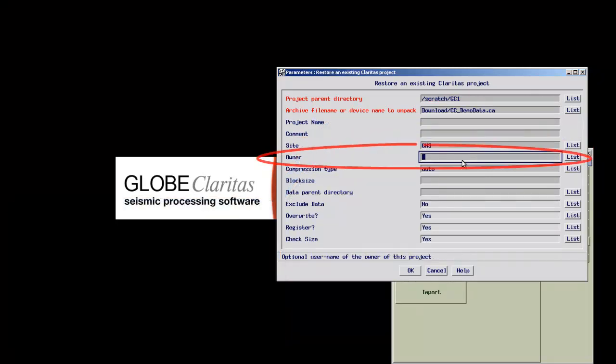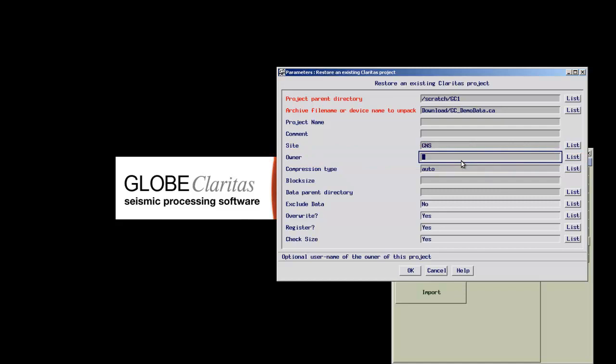If not, the values stored within the archive file are used. On larger sites, those can be used to keep your projects organized.